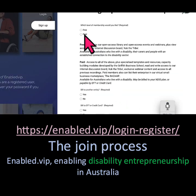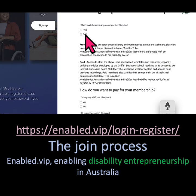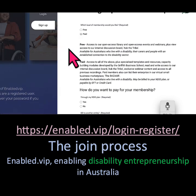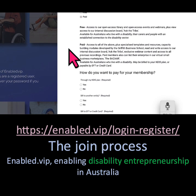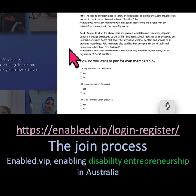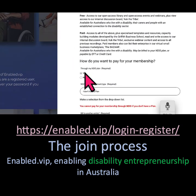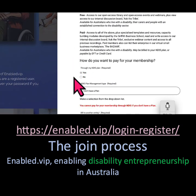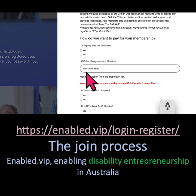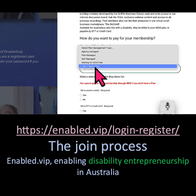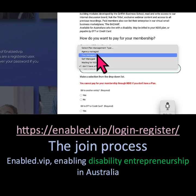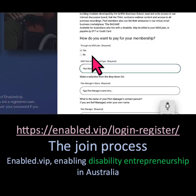For this demonstration we're going to be doing a paid member, but you can also use this as a free member. We're going to set up with an NDIS plan — we're also going to set up with somebody that's plan managed, but it could also be self-managed.